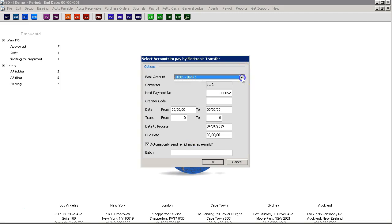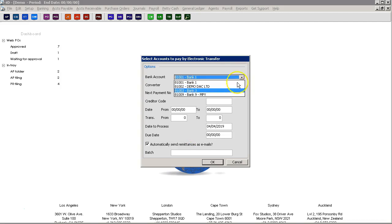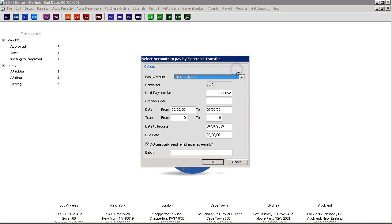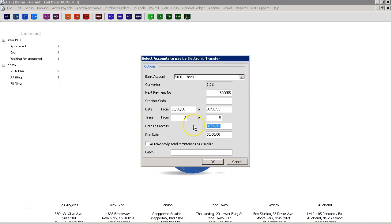You should also select the correct bank account which is being used as part of the payment process. The date to process will be the date that the payments will be made on the bank. The date to process will be what will be shown on the bank statement and will also be visible in the bank reconciliation when you begin the bank reconciliation process.